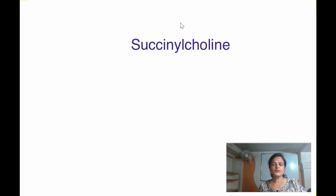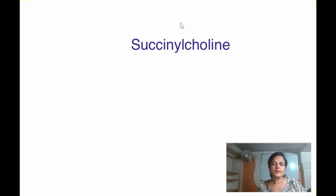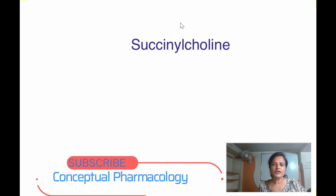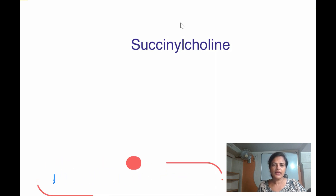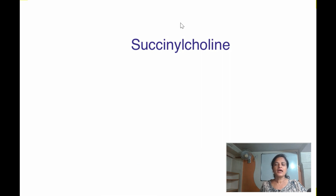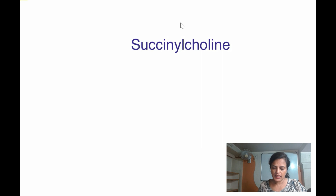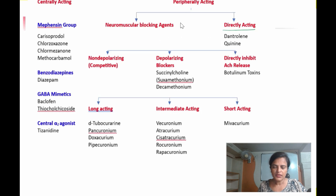Hello everyone. In my previous video I discussed succinylcholine, its introduction and mechanism of action. In this video I will quickly recap the previous one and then cover the therapeutic uses and adverse effects of succinylcholine.